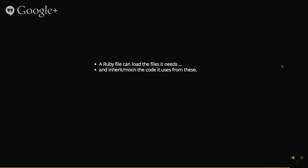Sorry, digression. Mix in was including or extending. Often we'll call that mixing in, you're kind of mixing in code from somewhere else into your class.